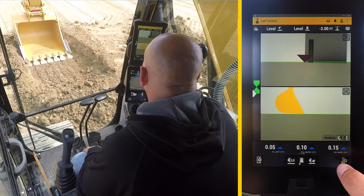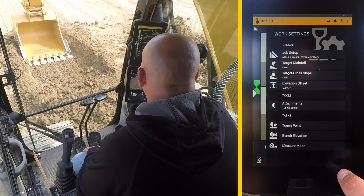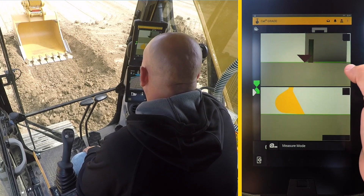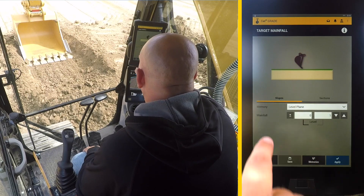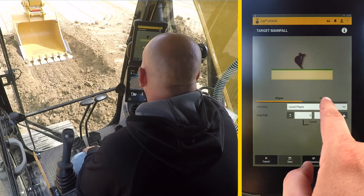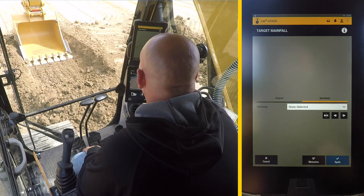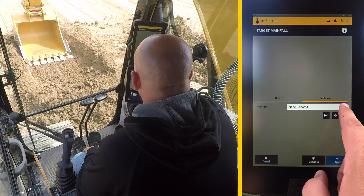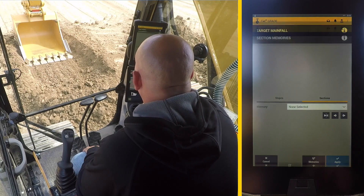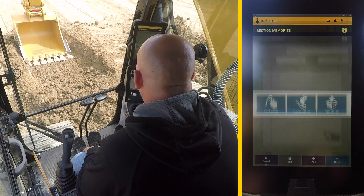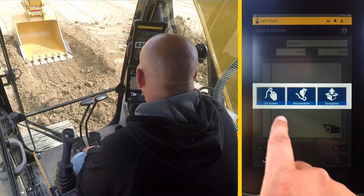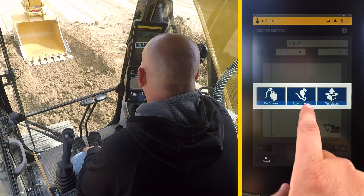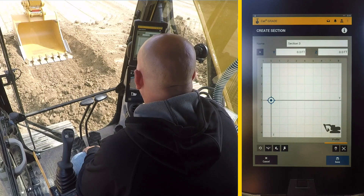Now you can see the other options. Another option with 2D Advanced is setting a section. In Target Mainfall, if you go to Sections, there are no sections currently — we need to make a section. Select Add. Now you can draw it, use the attachment, or use a template.